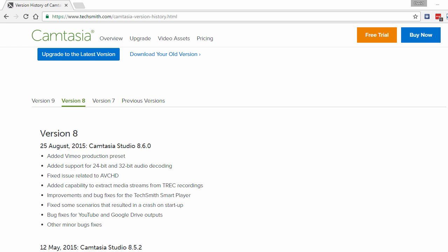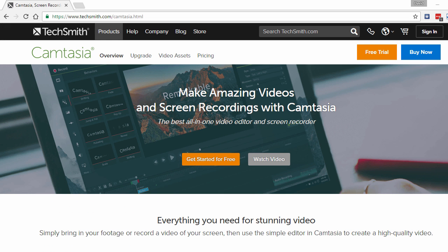It has been some time since Camtasia was updated. The last version of Camtasia Studio was 8.6 and that was last updated on the 25th of August 2015. Finally, TechSmith announced Camtasia 9 in late September 2016. It was made available from their website to download on the 11th of October 2016.